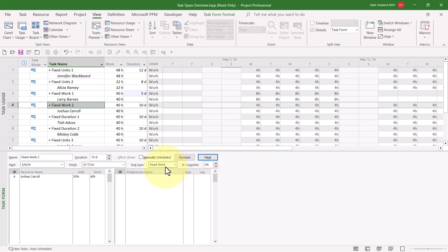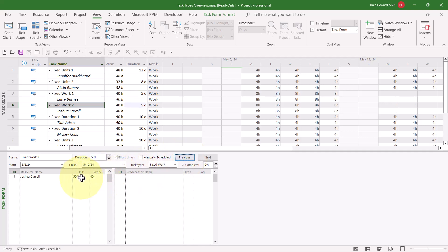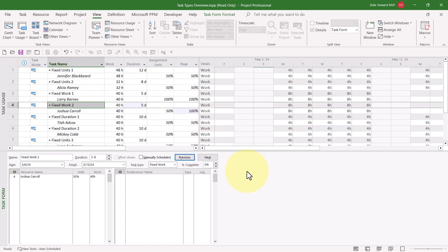I'll click Next. On this task, the task type is fixed work — that means the work is locked. If I change the duration to 5 days, Microsoft Project must recalculate the units value, because it's the only number left. When I click the OK button, the units value didn't change. What's going on here? Is this a bug? No, it's by design. Let me pull the split bar over to the right so you can actually see what's going on here. Years ago, Microsoft resolved a bug that had been in Microsoft Project for a number of years.